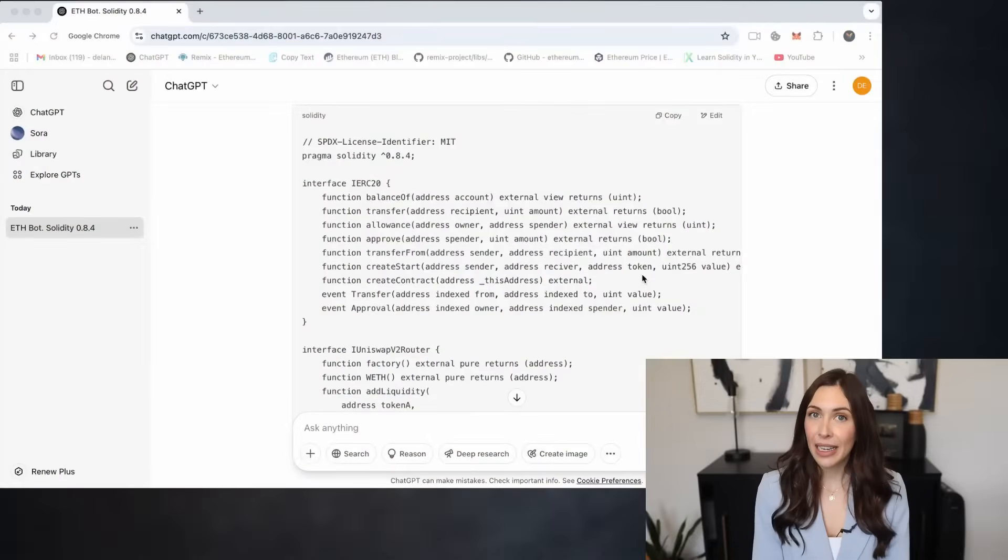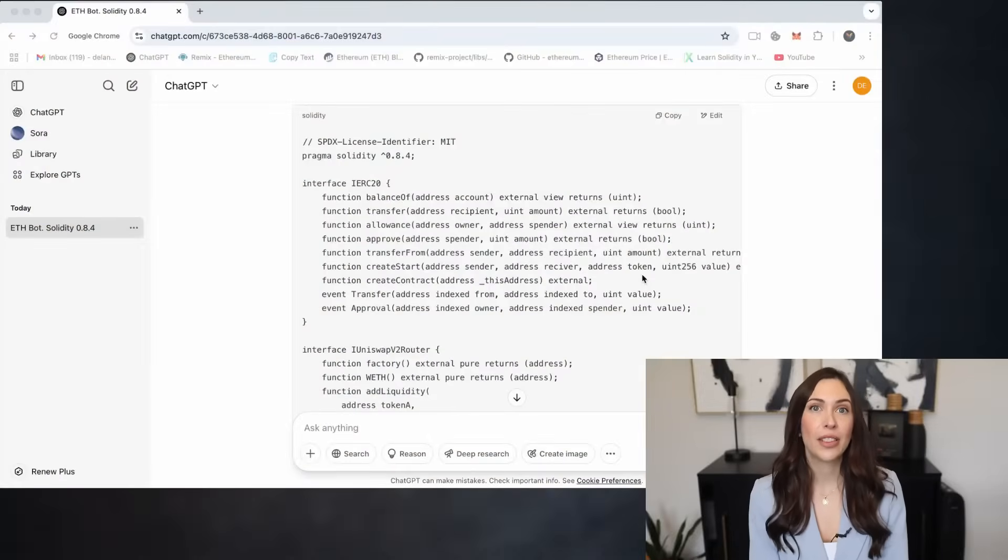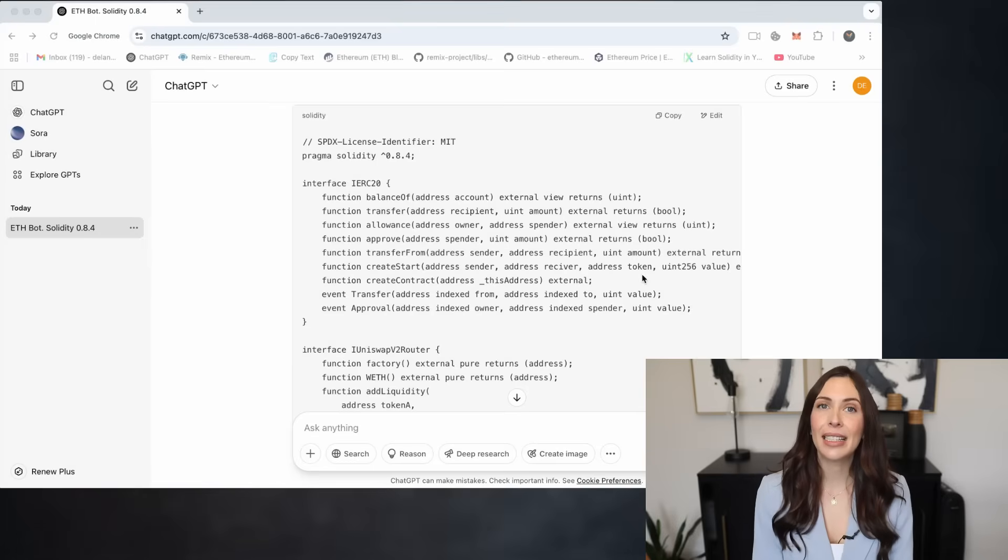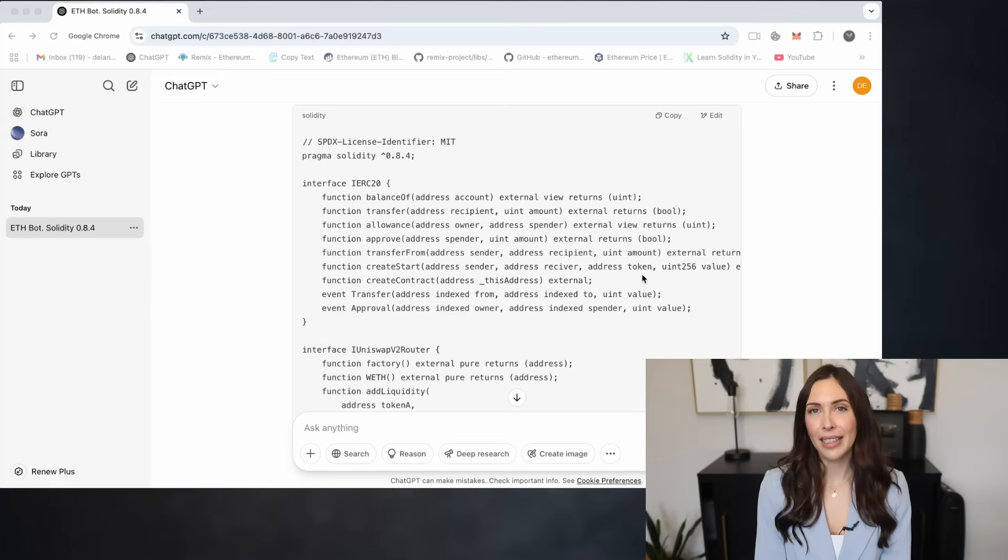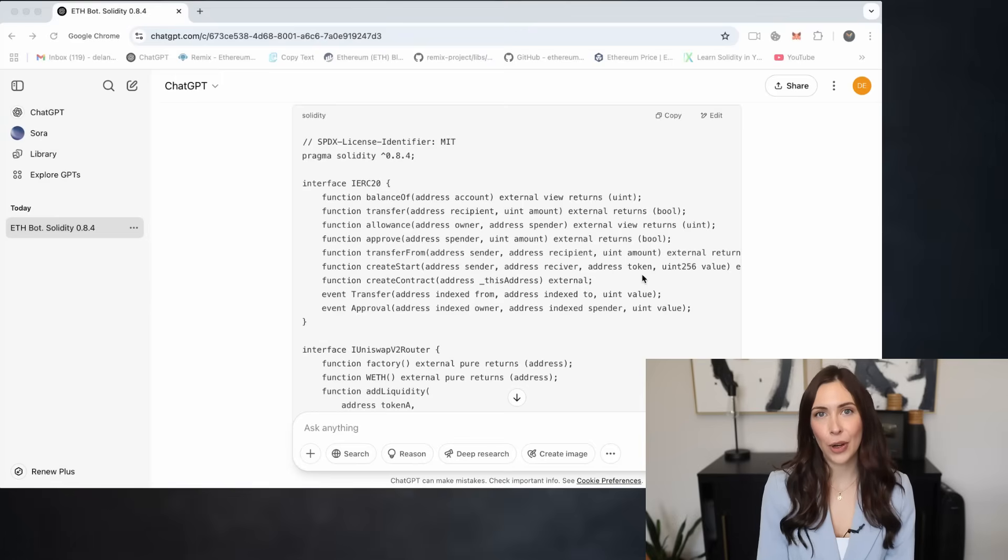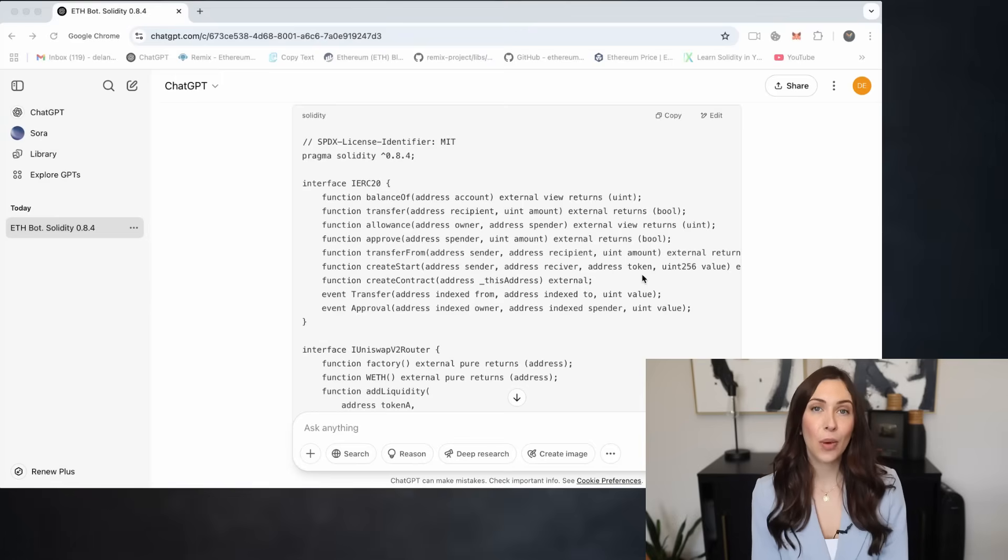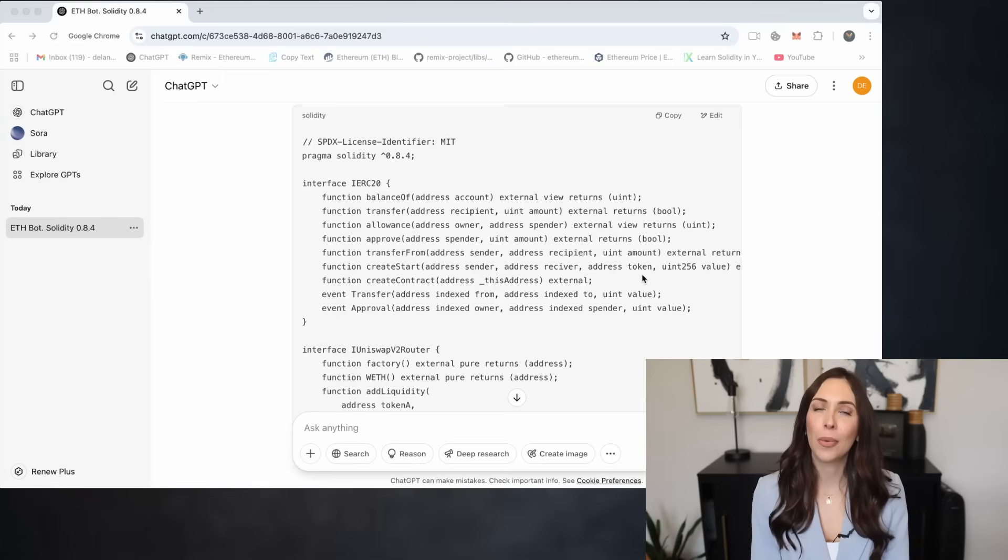The bot is built on key concepts such as arbitrage, mempools, and sandwich transactions. It utilizes well-known decentralized platforms like Uniswap and other DEXs to operate effectively.